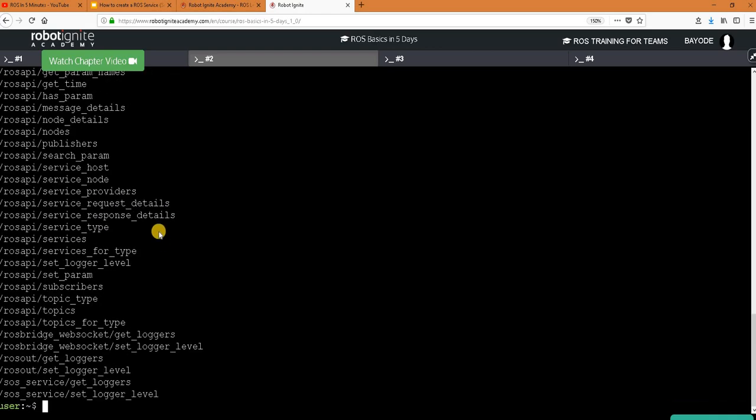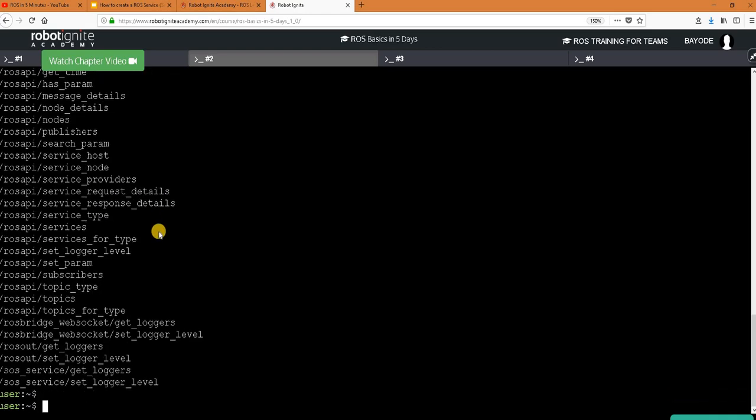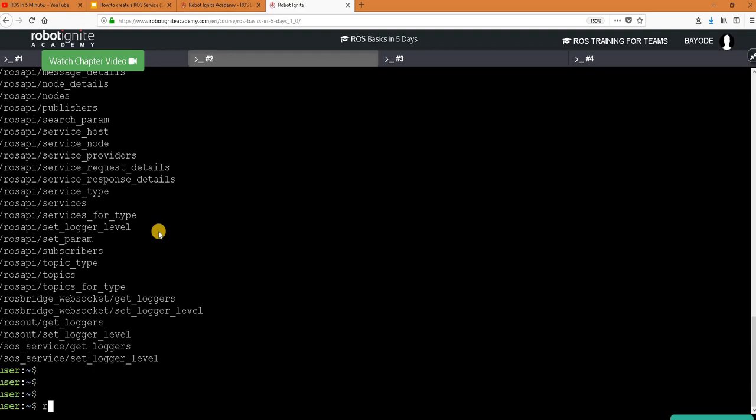Now we are going to call it so that's ROS service call fake 911 tab tab. So we don't need to supply anything just an empty message.